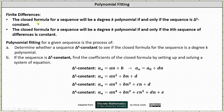The most important concept from this lesson is that the closed formula for a sequence will be a degree k polynomial if and only if the sequence is delta k constant — equivalently, if and only if the kth sequence of differences is constant. Once we know a sequence is delta k constant, we can use polynomial fitting to determine the closed formula by finding the coefficients of a degree k polynomial. Below we have the general forms of the closed formulas if a sequence is delta 1, delta 2, delta 3, or delta 4 constant.